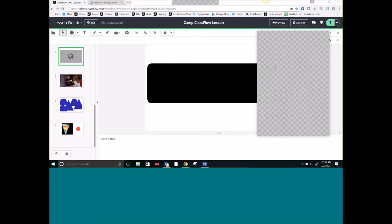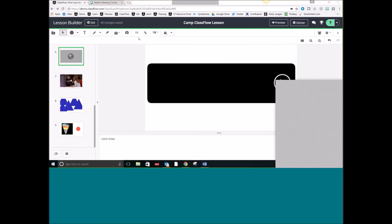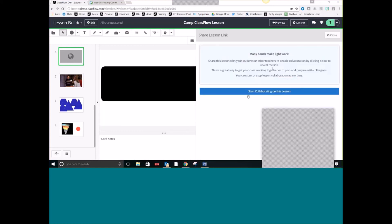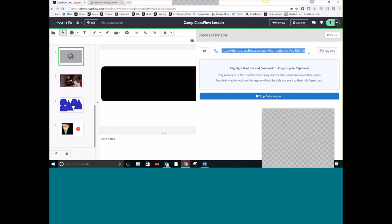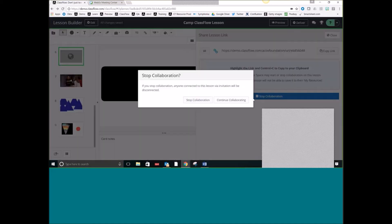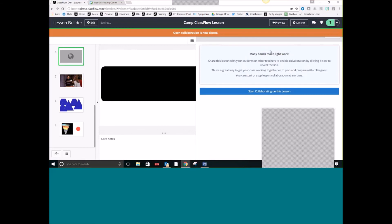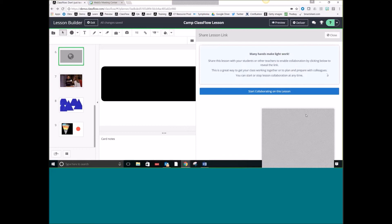Somebody asked how Collaborate works if you want to build lessons collaboratively with a colleague. Inside of my lesson, this icon with the three people icon — if you select that, it's going to say Start Collaborating on This Lesson. When I select that, I get a link. If you give this link to your colleagues, you can all be inside of that lesson at the same time. You can also stop collaboration, and that way it would be closed and you would be the only one able to edit it again.